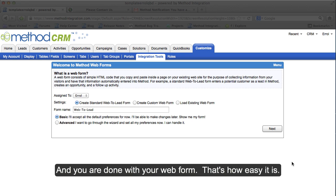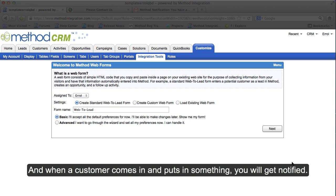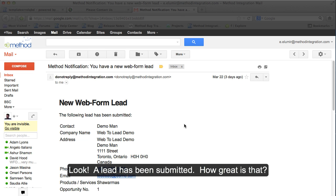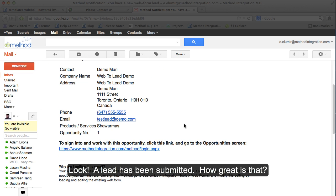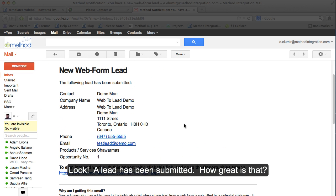That's how easy it is. And when a customer comes in and puts in something, you will get notified. Look, a lead has been submitted. How great is that?